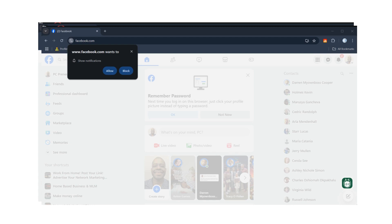After you log into Facebook, you're going to get a notification asking if you want Facebook to show notifications to you. Make sure you don't ignore or exit out of this message — you need to allow this setting in your Google Chrome web browser. Always click Allow.